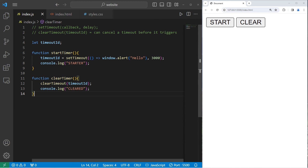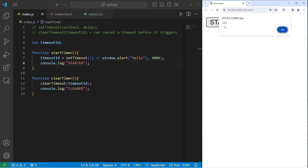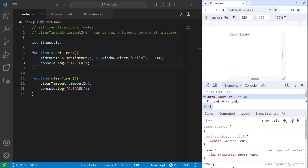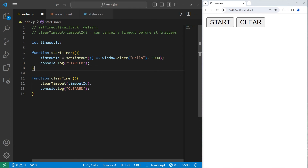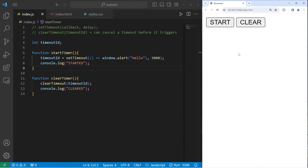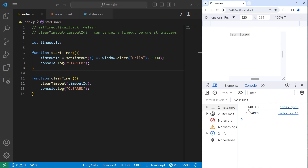I'm going to save everything. First, let's start the timer without clearing it — 1-1000, 2-1000, 3-1000, hello. The console shows 'started'. Now let's start and then cancel: start — 1-1000, 2-1000 — clear. Nothing happened. Checking the console: we started the setTimeout and then we cleared it.